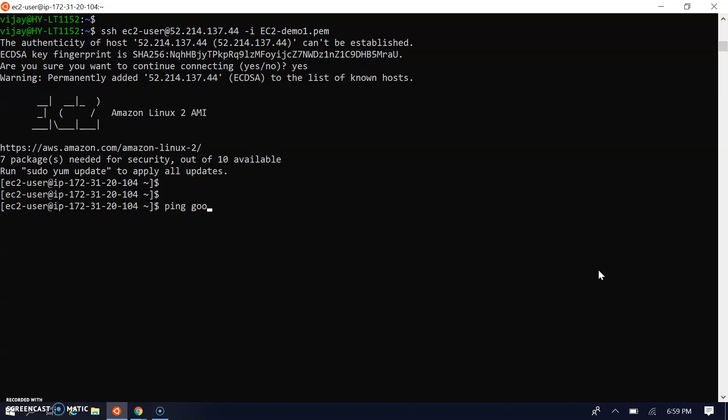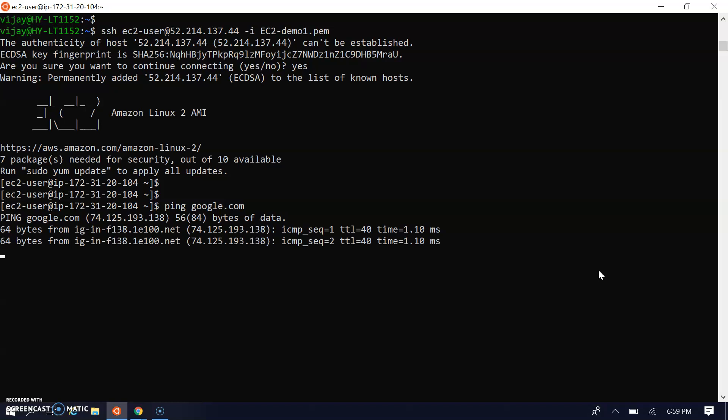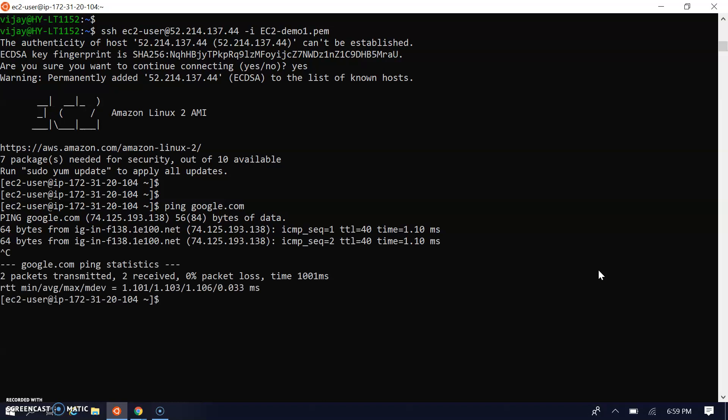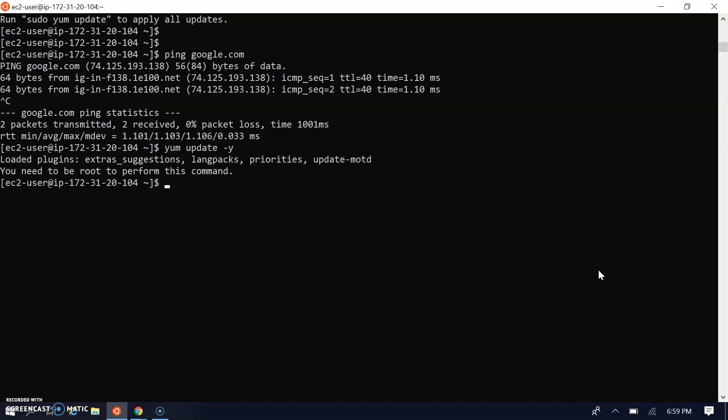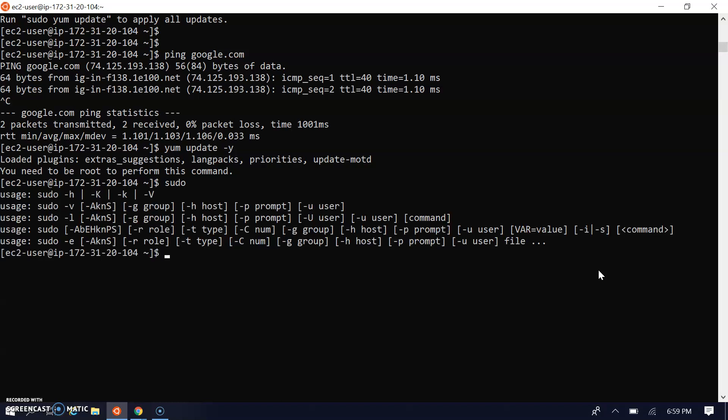Let's do a simple ping to Google - it's reachable to the internet. Before Apache install, let's do yum update. We have to make sudo su for the root user. By default we have the ec2-user, now I've changed to the root user. Now I can update.